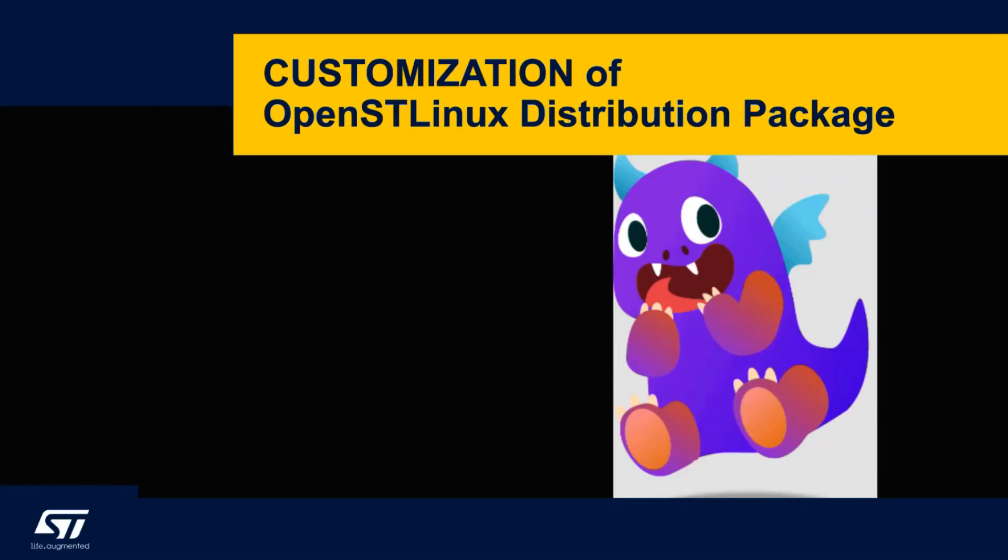Okay, starting from here we are ready for the scary part of the workshop. We are ready for customizing our distribution.